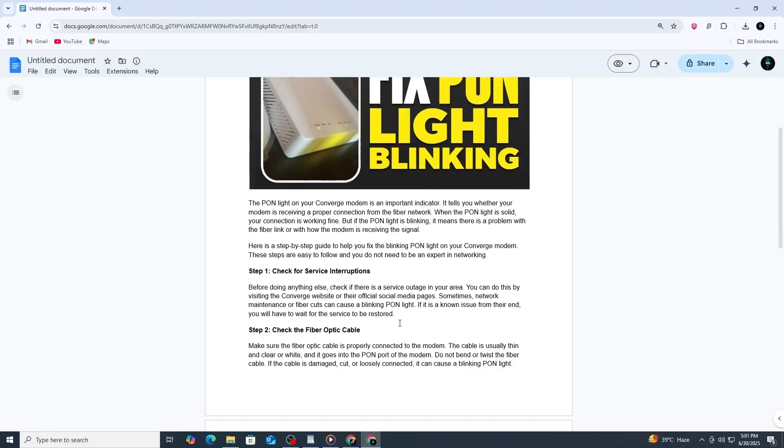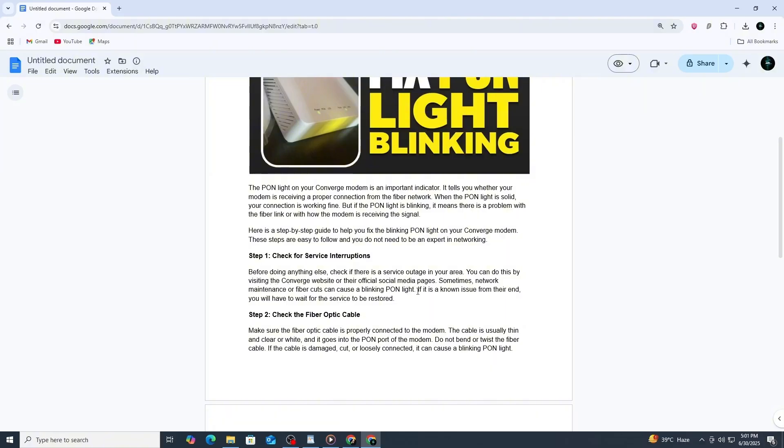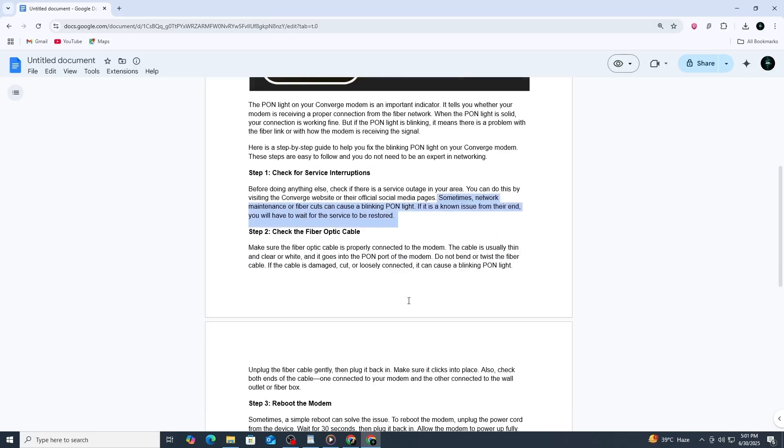The first thing to do is to check whether there is a known service interruption in your area. You can do this by visiting the Converge website or checking their official social media accounts. If there's an outage due to maintenance or a fiber cut, the PON light will blink until the connection is restored. If there is no announced outage, you can move on to checking your equipment at home.